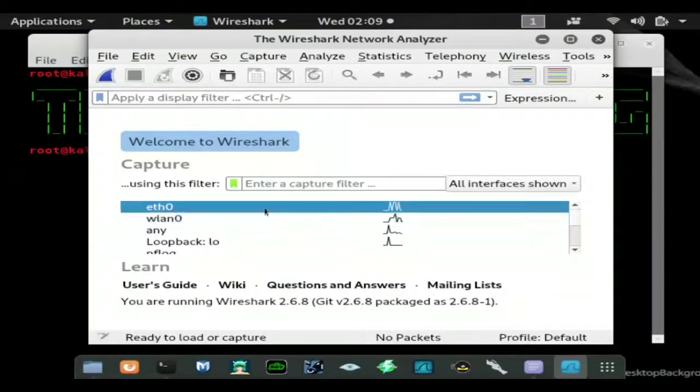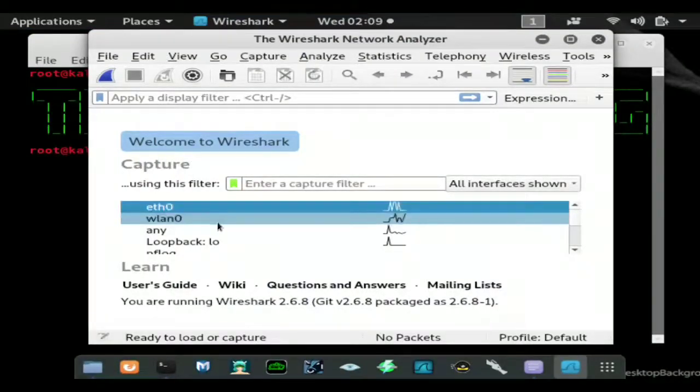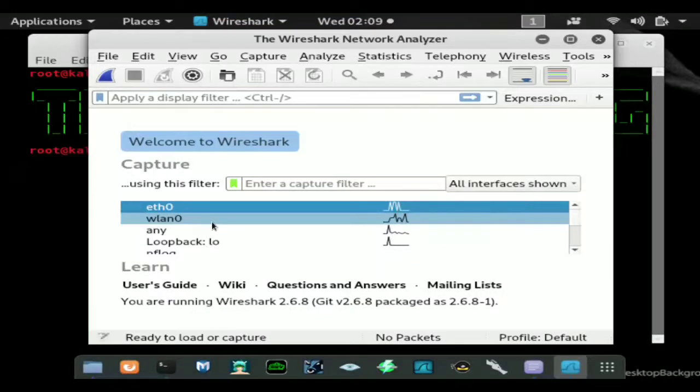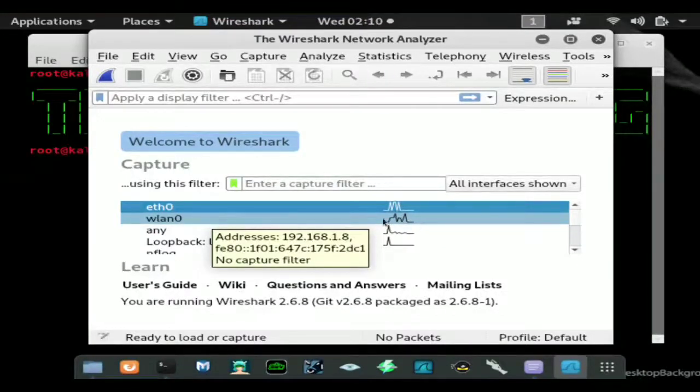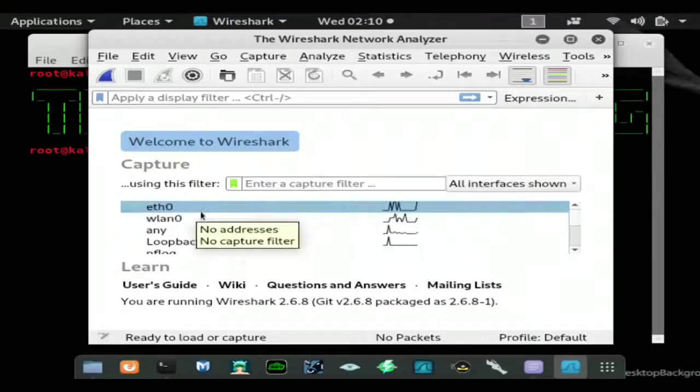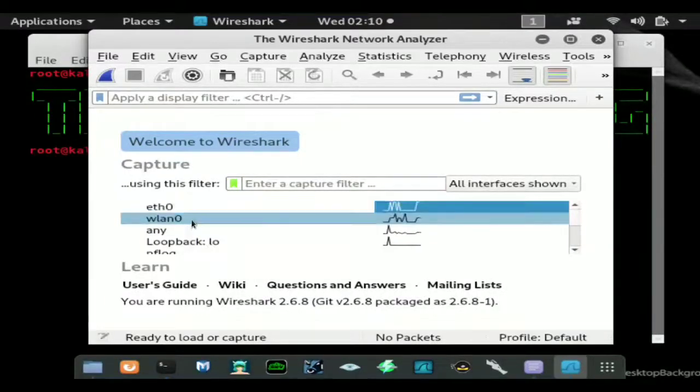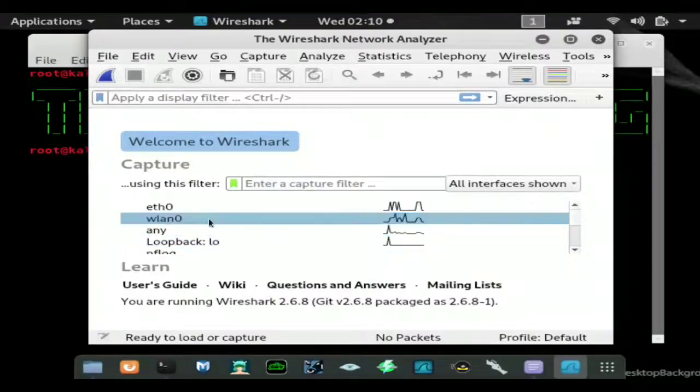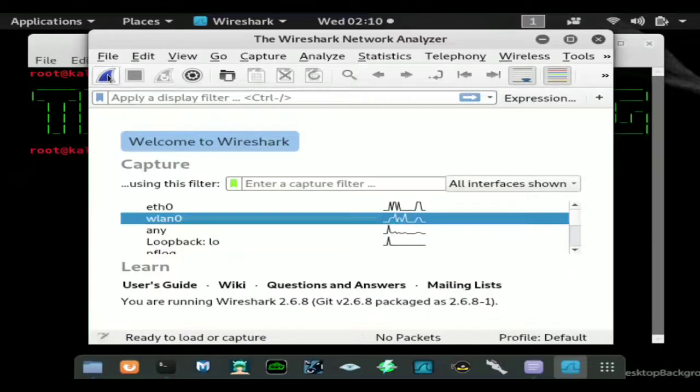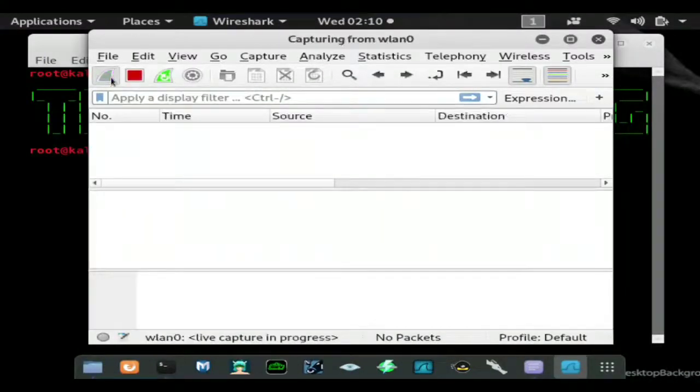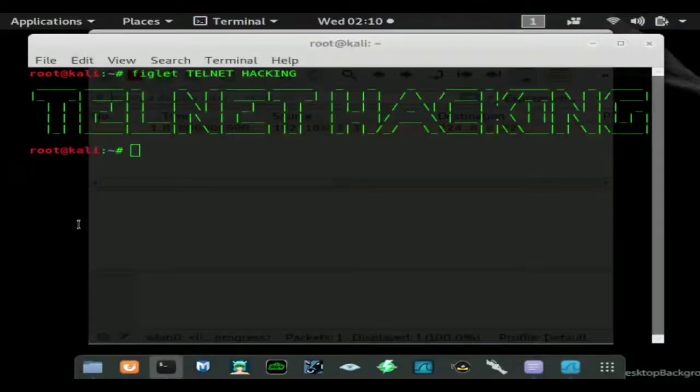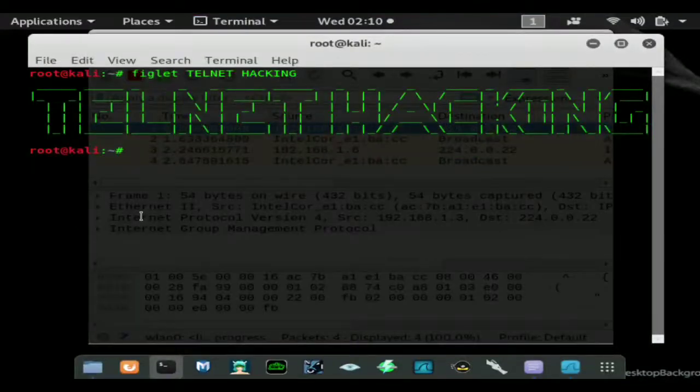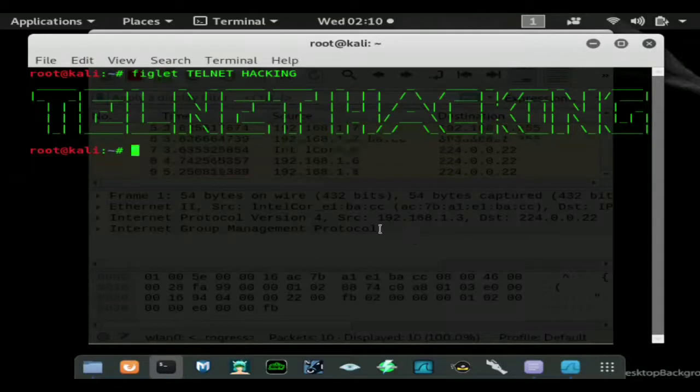You would probably want to do ETH zero but I'm running on WLAN because I'm using a wireless chipset right now. If you're using ETH zero that's fine as well if you're using a wired connection in VirtualBox. I'm just going to go ahead and start a simple capture. Now I'm on a test network so not much will go on but we'll still get quite a few packets.